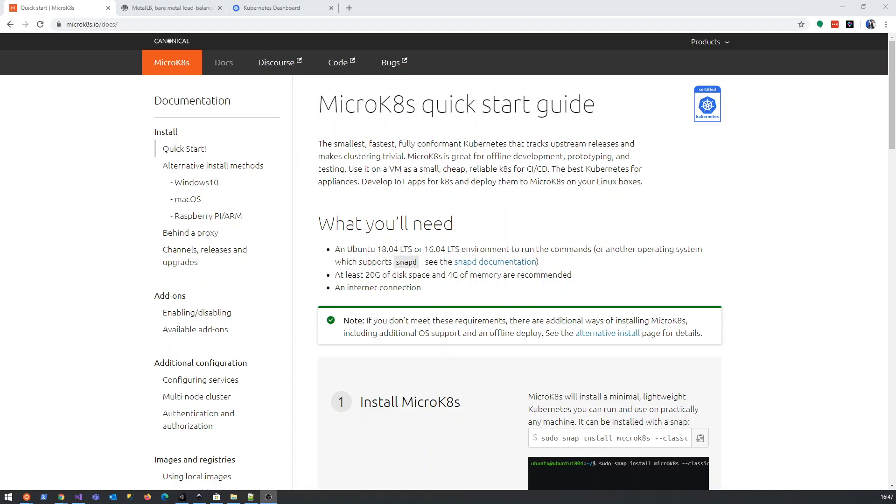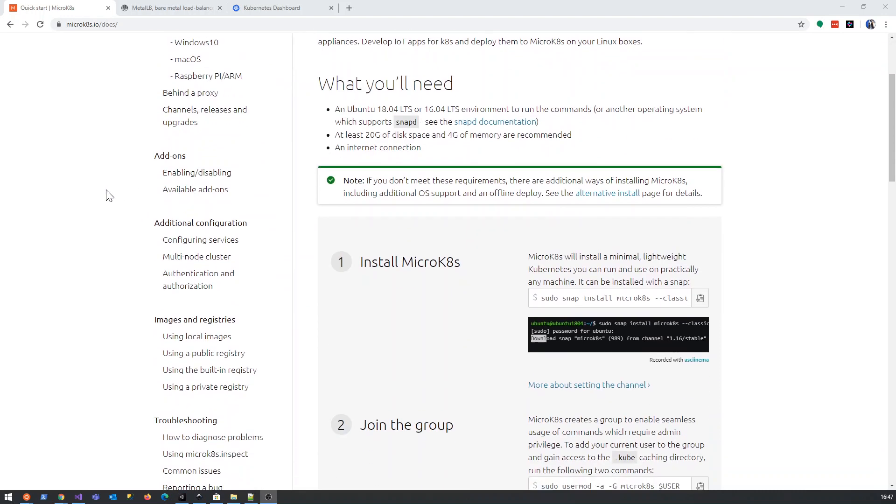Before we actually go ahead and get involved with the load balancer, we are going to need a container registry.